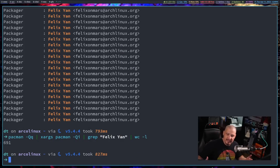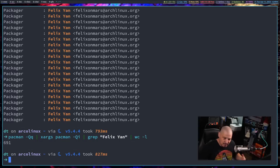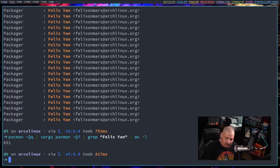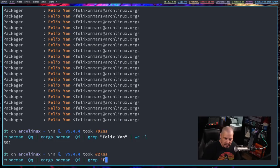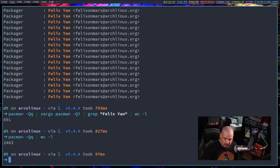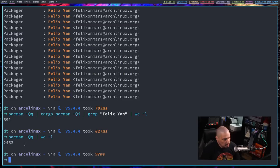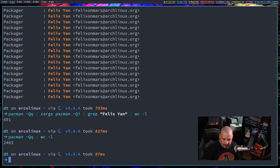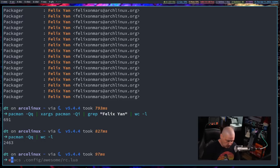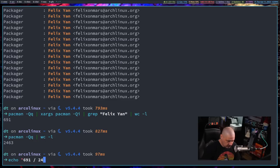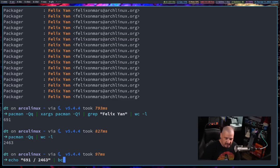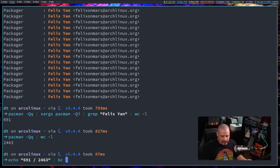Now to get a percentage of the packages that Felix packaged on my system, let's get the total number of packages that were installed on my system. So Pacman -Qq and let's go ahead and do WC dash L. So this is a count of all the packages installed on my system. And now we just need to divide 691 by 2463 to get the percentage.